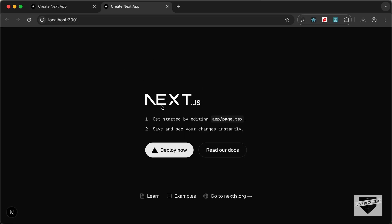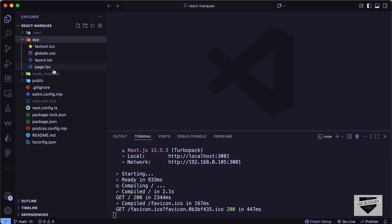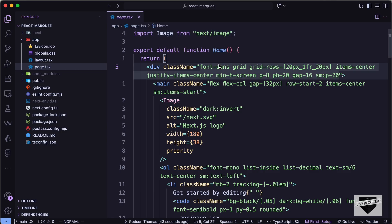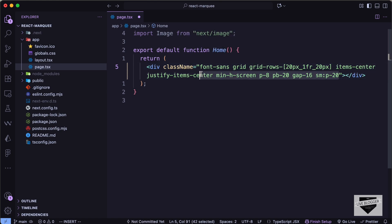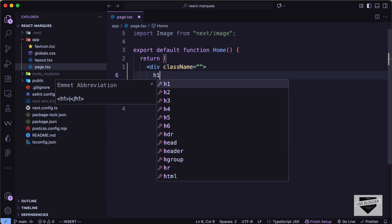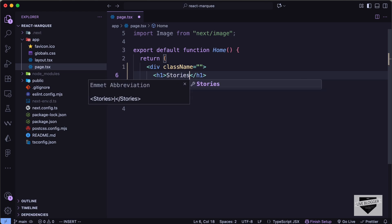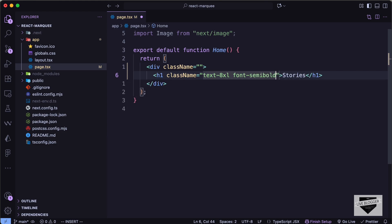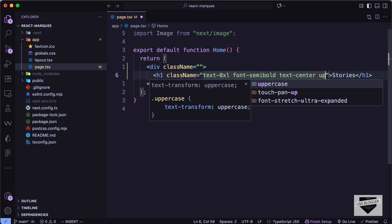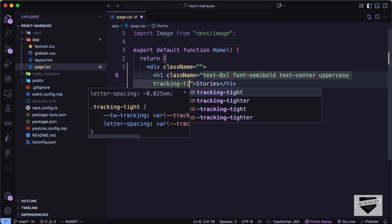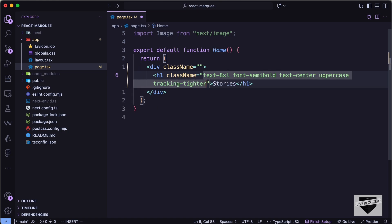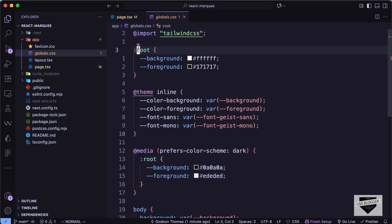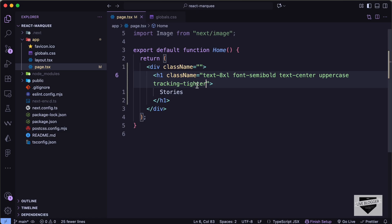Here we can see the default Next.js home page. Let's go to the app directory and open `page.tsx`. We'll remove all the existing code and classes, and create an `h1` with the text 'Stories', adding Tailwind classes: `text-8xl`, `font-semibold`, `text-center`, `uppercase`, and `tracking-tighter` for tighter character spacing. Then in `globals.css` we'll remove all the custom CSS and keep only the Tailwind import.